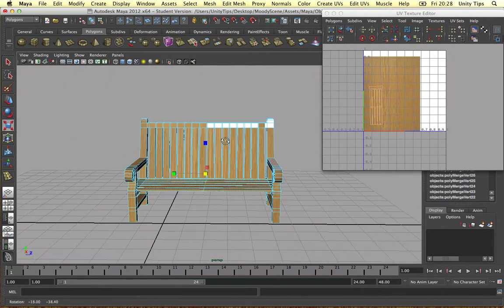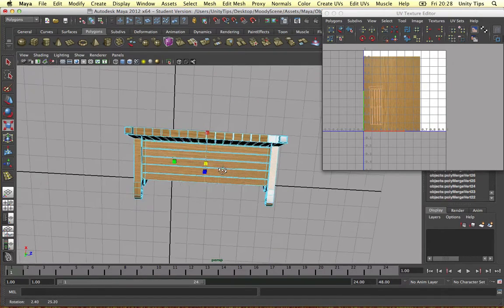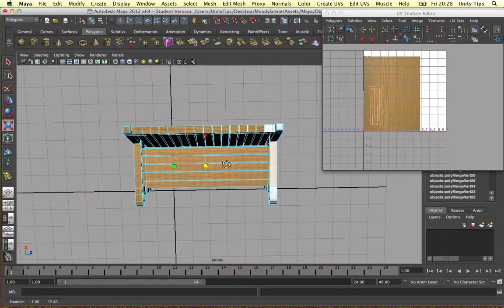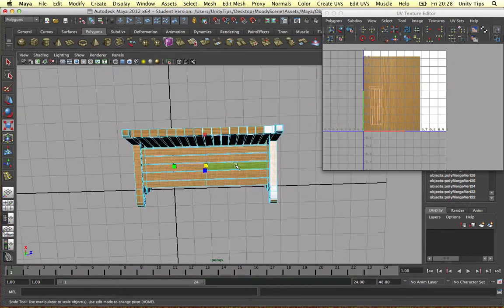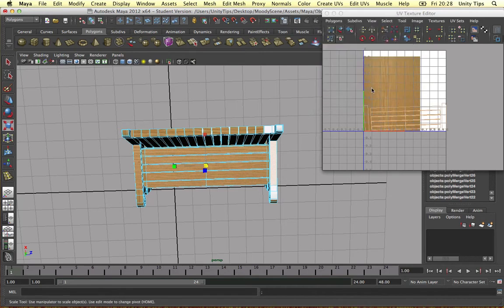And then we line the camera up facing downwards. The UV is going to be based on this kind of shape. Let's do the same again.